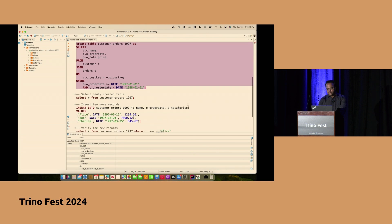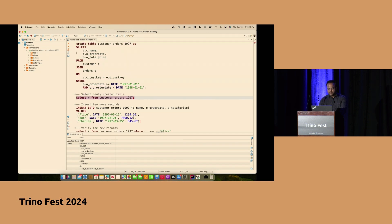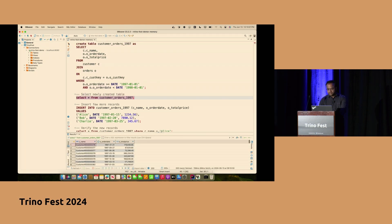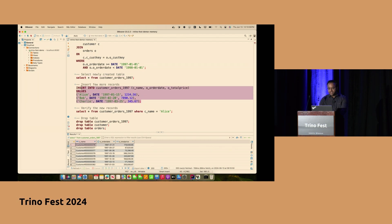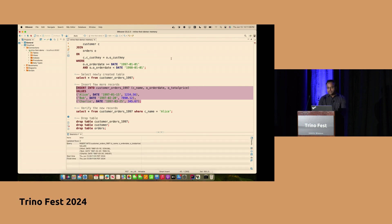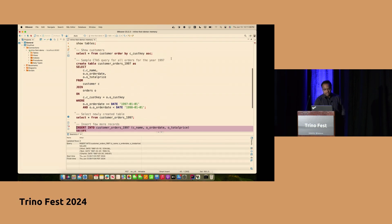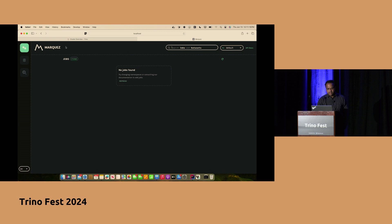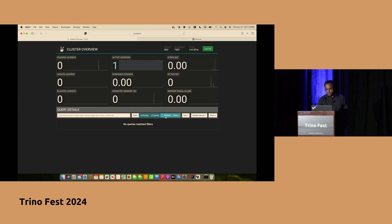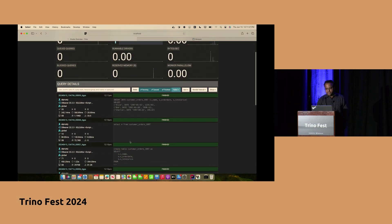We are going to verify the data has arrived in the memory connector — there it is. We are also going to add a few records to the table we just created — these are ad hoc data points being inserted. So now that we have inserted a bunch of records and done a lot of mutation queries, let's see how it appears in the lineage UI.